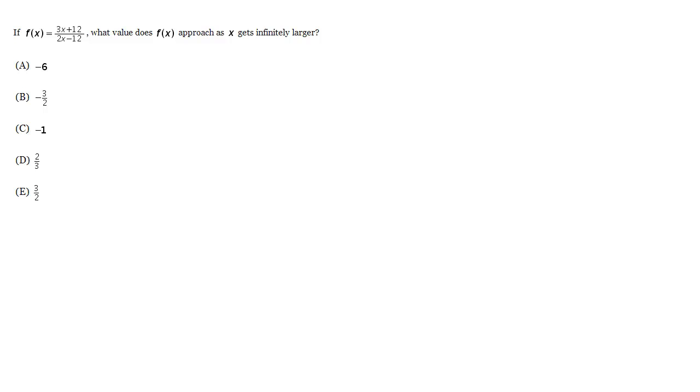Does it go to infinity? Well, we can see in the choices it's not. It's going to go to some value here. It's going to go up to a horizontal asymptote to negative 6 or negative 1 or something, and we need to figure that out.